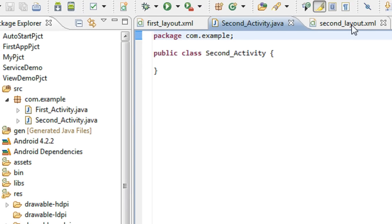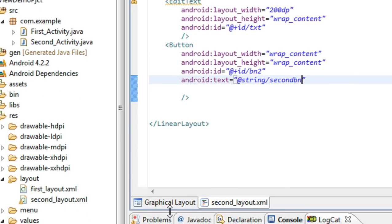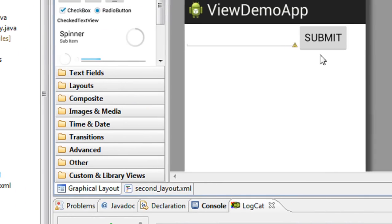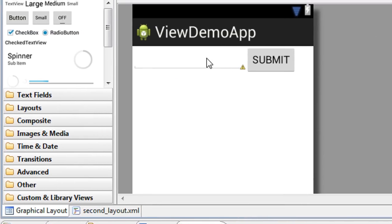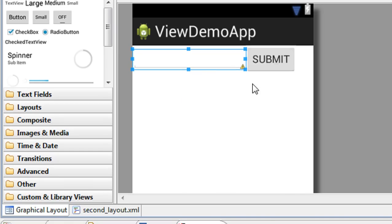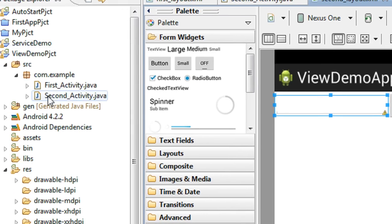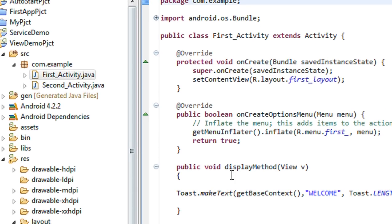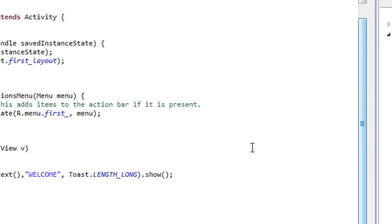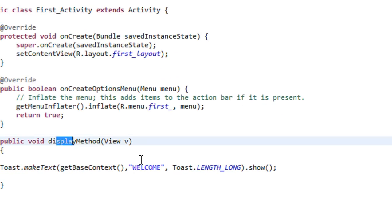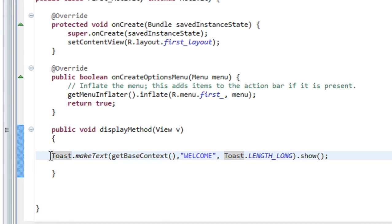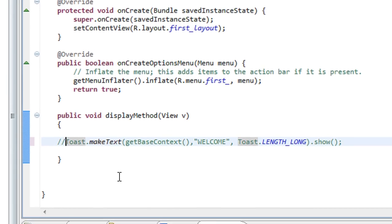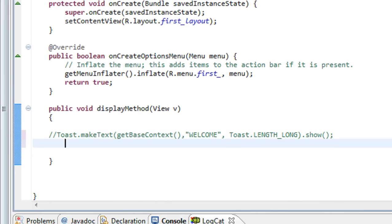Now go back to the second layout. You can see that in the graphical layout the button text is changed to submit. Now I am going to invoke this second activity from the first activity, so go to the first activity Java file. There is a button and an onClick method present there.